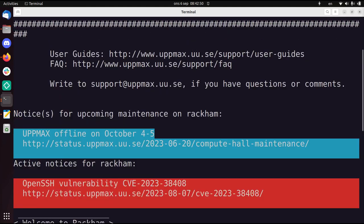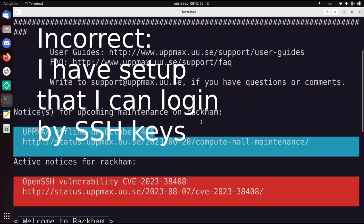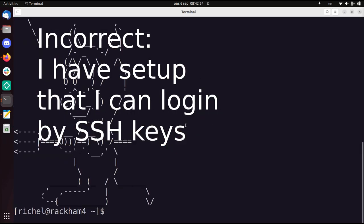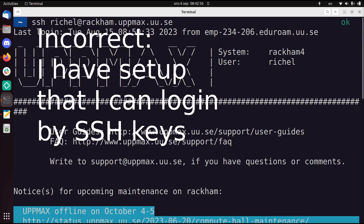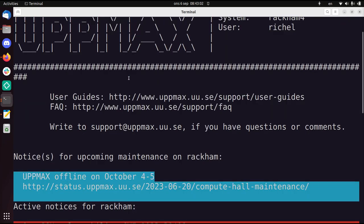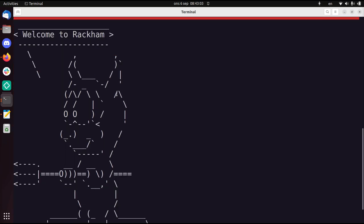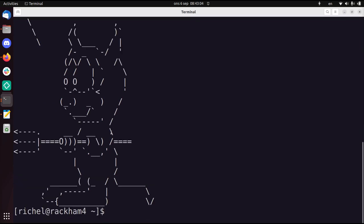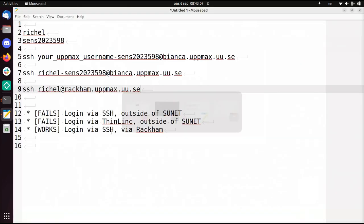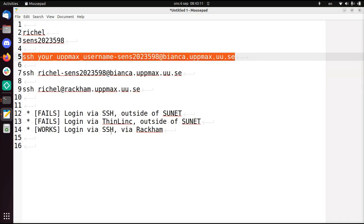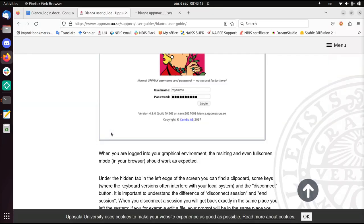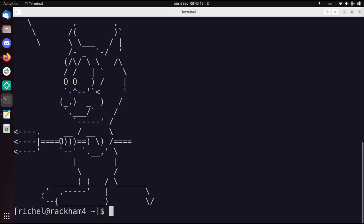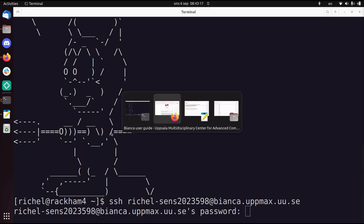So I'm going to Rackham. What you see is that it didn't ask me for a password because I have two-factor authentication set up. I'm on Rackham 4. There are multiple Rackham login nodes. You're on UpMax, that's great. And now we can SSH to Bianca. It will ask you first a password.